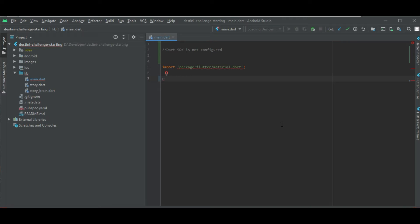Hey guys, today I'm gonna show you how to fix the Dart SDK is not configured in Android Studio when you find it in top right corner in here.